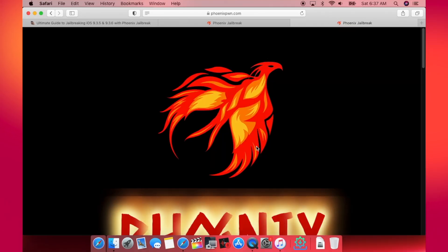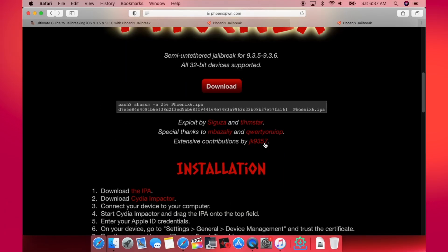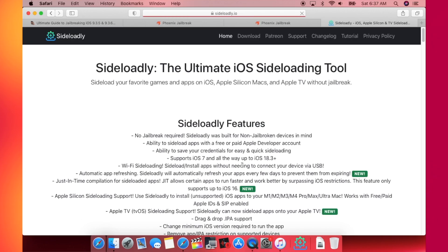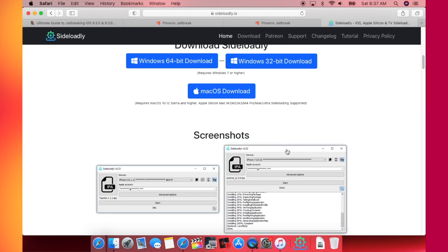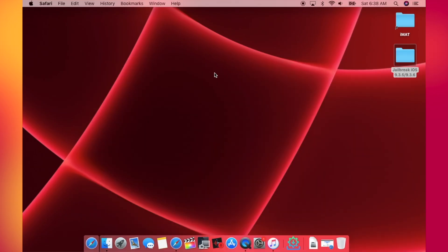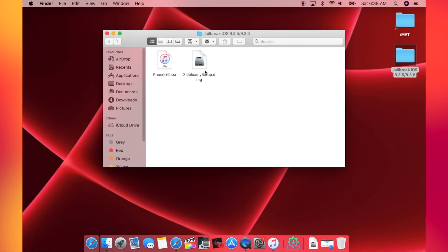First of all, as you can see here, you will have to visit the Phoenix jailbreak website and here tap on this download button to get the Phoenix IPA file. I will try to add the download link directly here so you won't have to visit this website. After that, you'll have to go to Sideloadly and get the Sideloadly DMG file for your Mac or the setup file if you're using Windows.